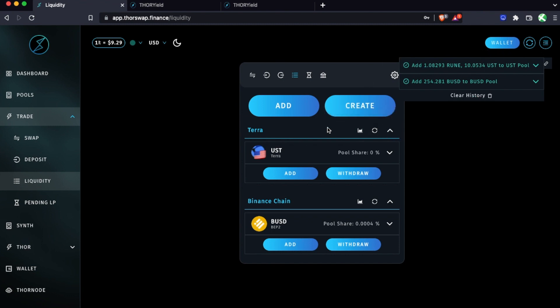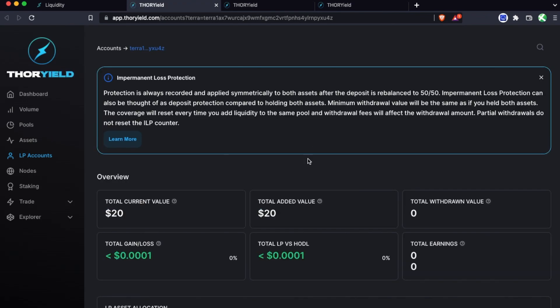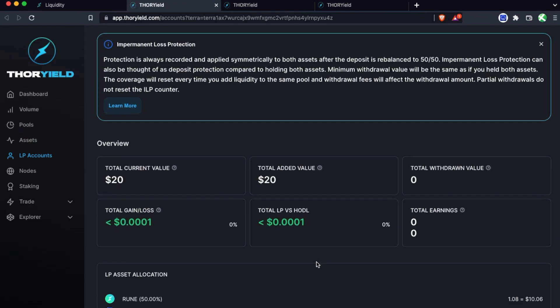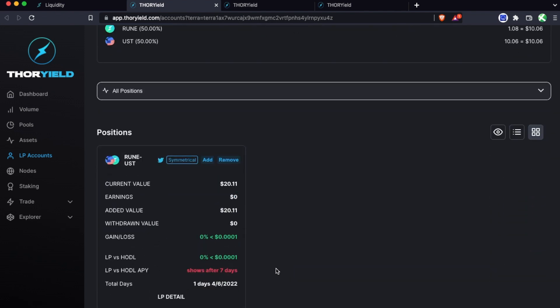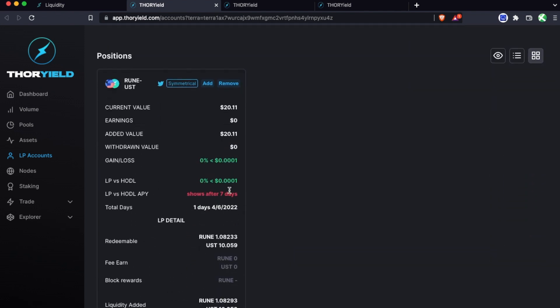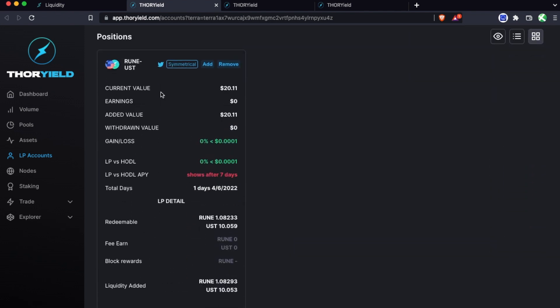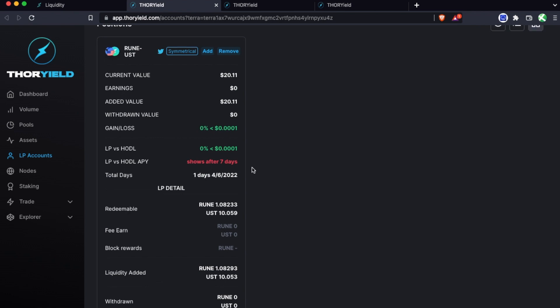These examples are of course brand new and then we'll walk through some others, but let's first look at this symmetrical UST-Rune pair. Because I've just added this, of course my earnings are essentially zero, but here's just a breakdown of how you'll go over your positions. Most of this is pretty self-explanatory so I won't bore you with that too much - current value, earnings, stuff like that.